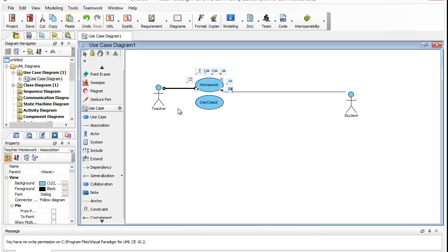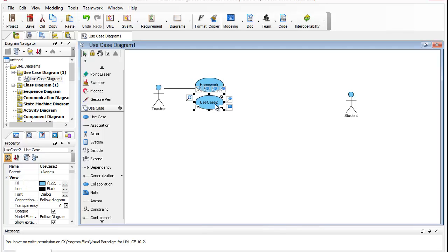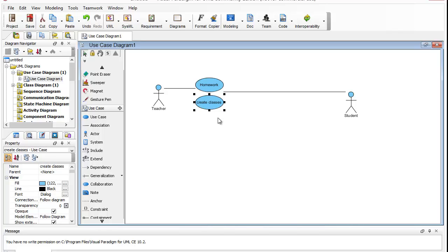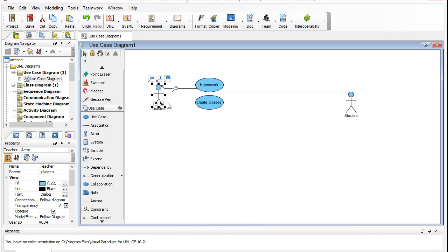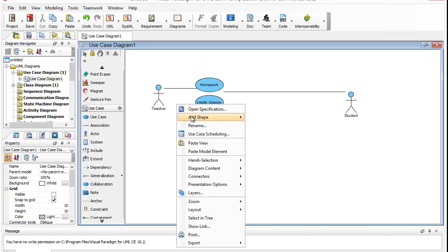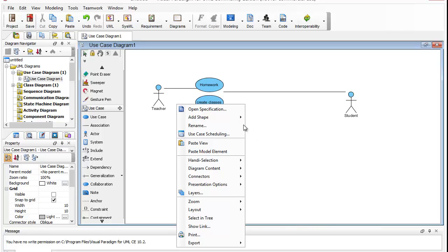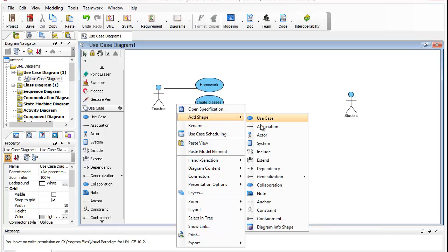And teachers will also create classes. I'm going to add another association.